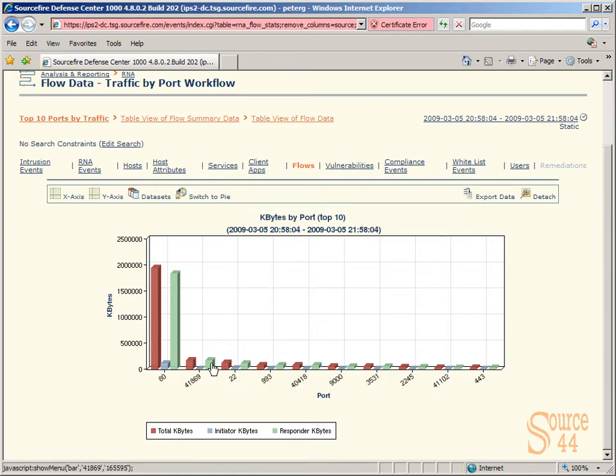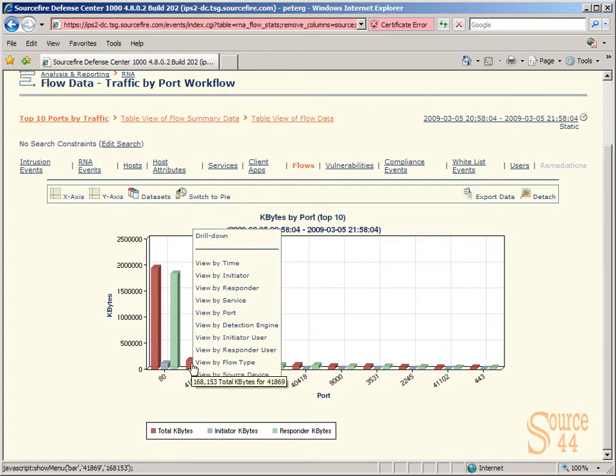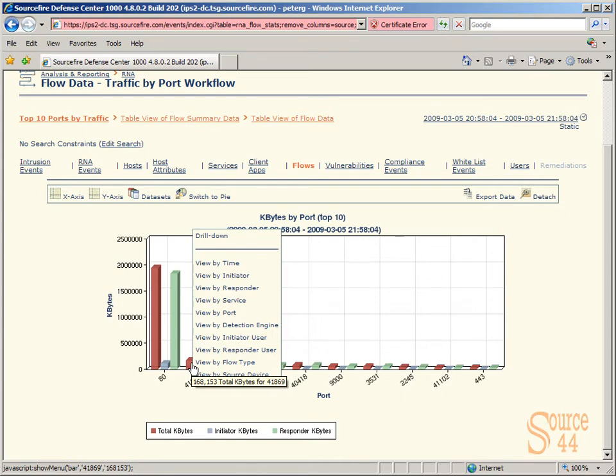You can see port 41,869. If we right-click on top of that, I've never seen this actual amount of detail that an IPS vendor has put into a product, where you can, from a graph, right-click and say view that port by flow type, service, and so on, or just plain old click on drill down.